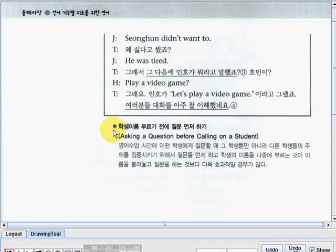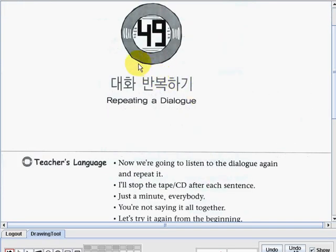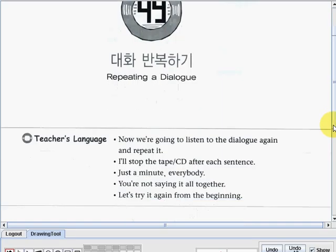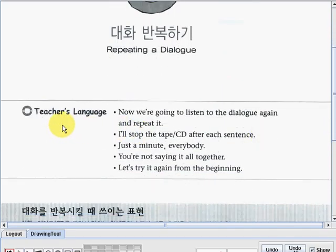Now here we have an important note, and the topic is: Asking a question before calling on a student. You can read this part to have an idea about the dialogue we've just read. Now let's go to the next one — lesson number 49. Lesson number 49's topic is Repeating a Dialogue. So let's study the teacher's language first. The first one is: Now we're going to listen to the dialogue again and repeat it.